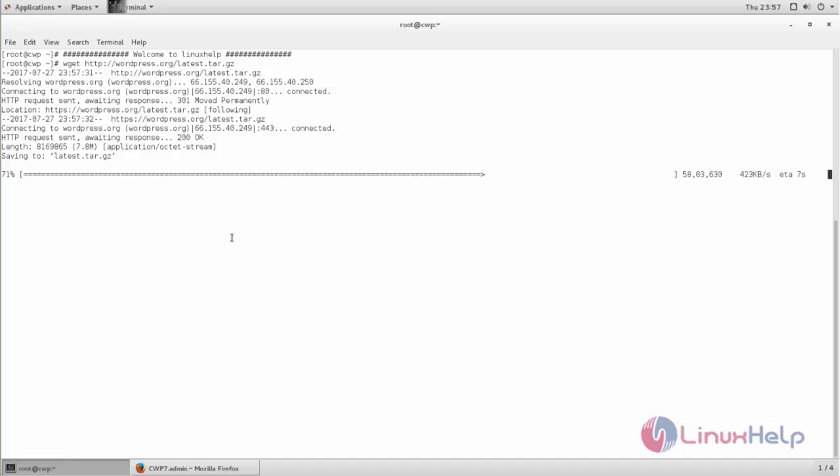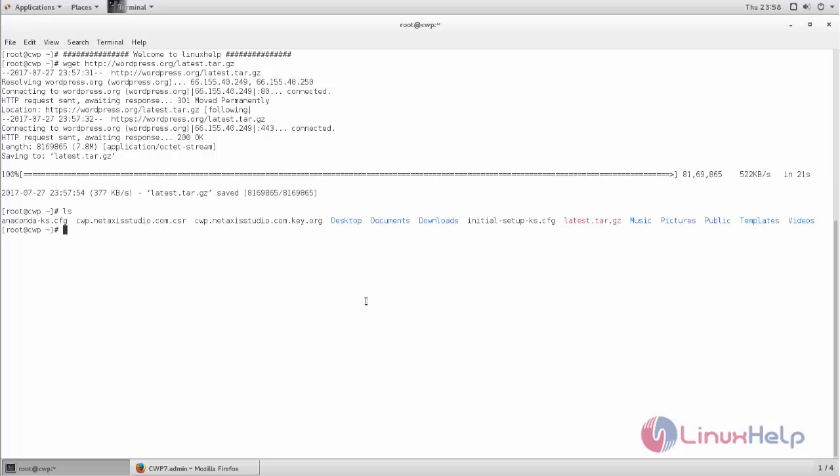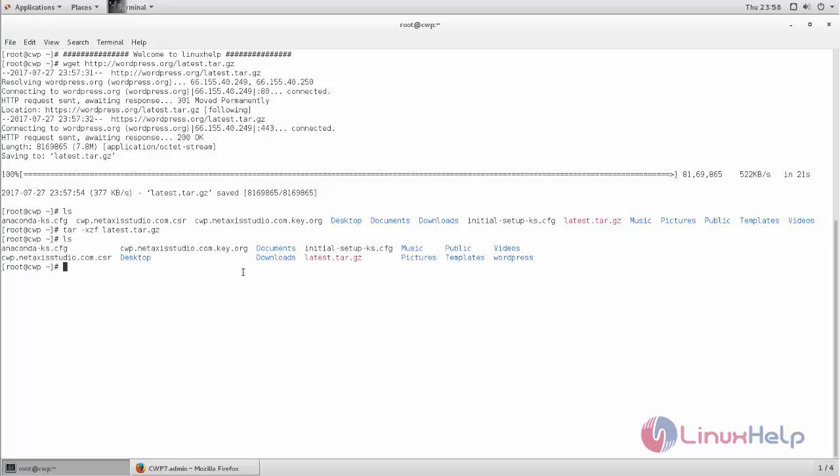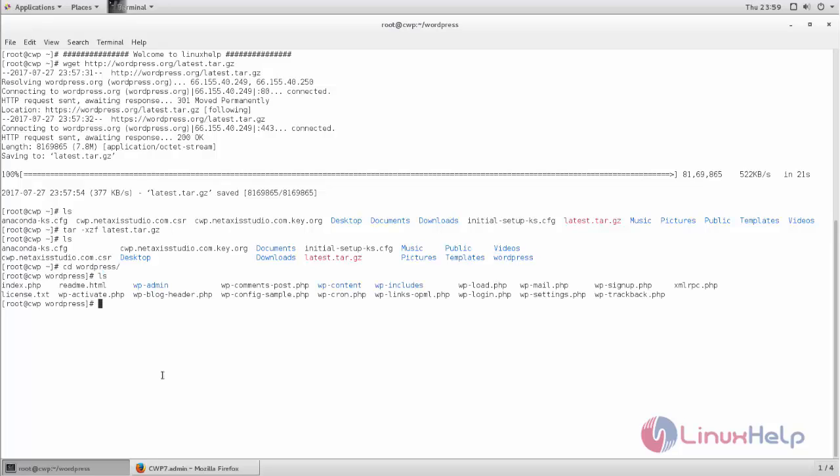After download, you need to extract the package by using tar command. After extracting, you can see the directory is created.